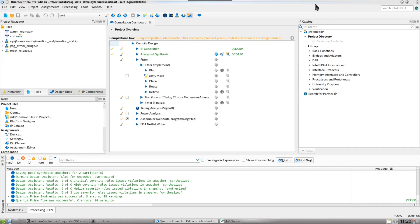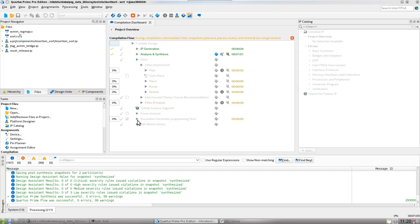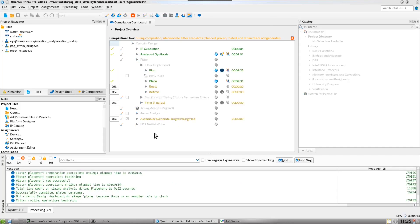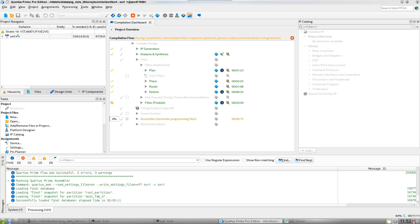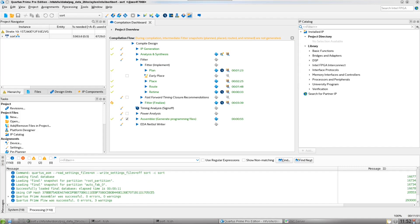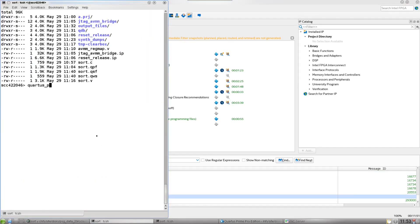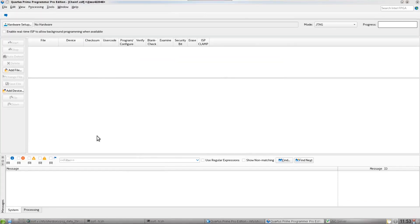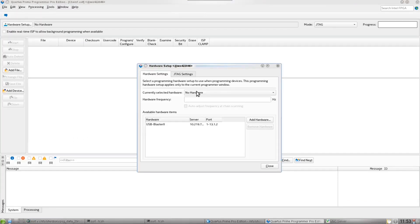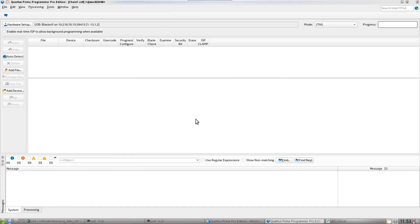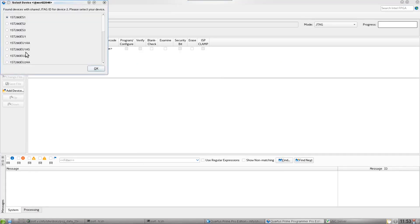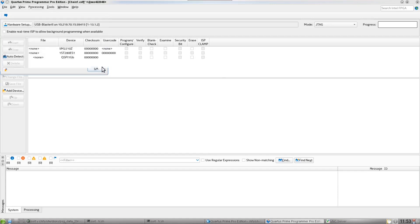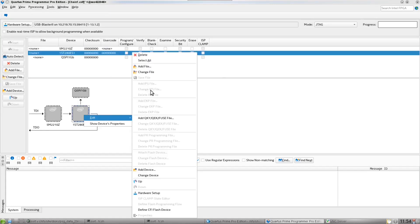Now let's go ahead and finish the compile. With the compile done, let's open up Quartus Programmer and flash the SOF onto the board.